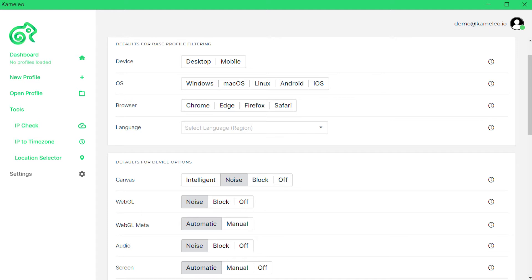To get started, install the program and create an account. Launch the browser application. Select New Profile on the left to create a new profile and set a proxy.